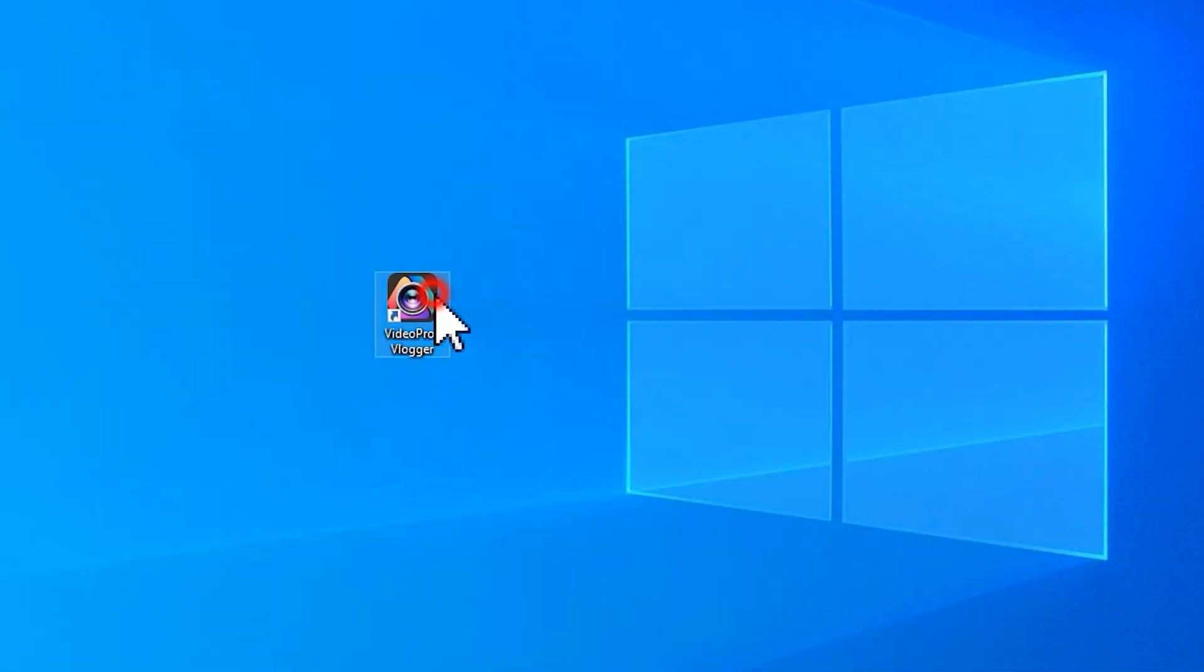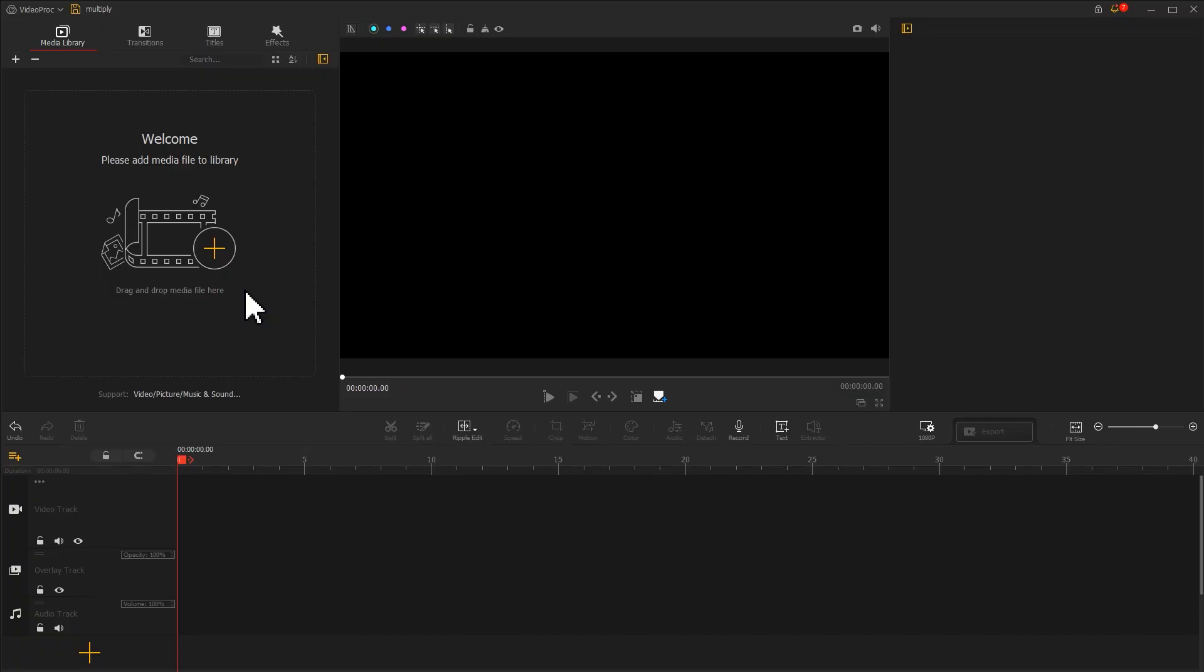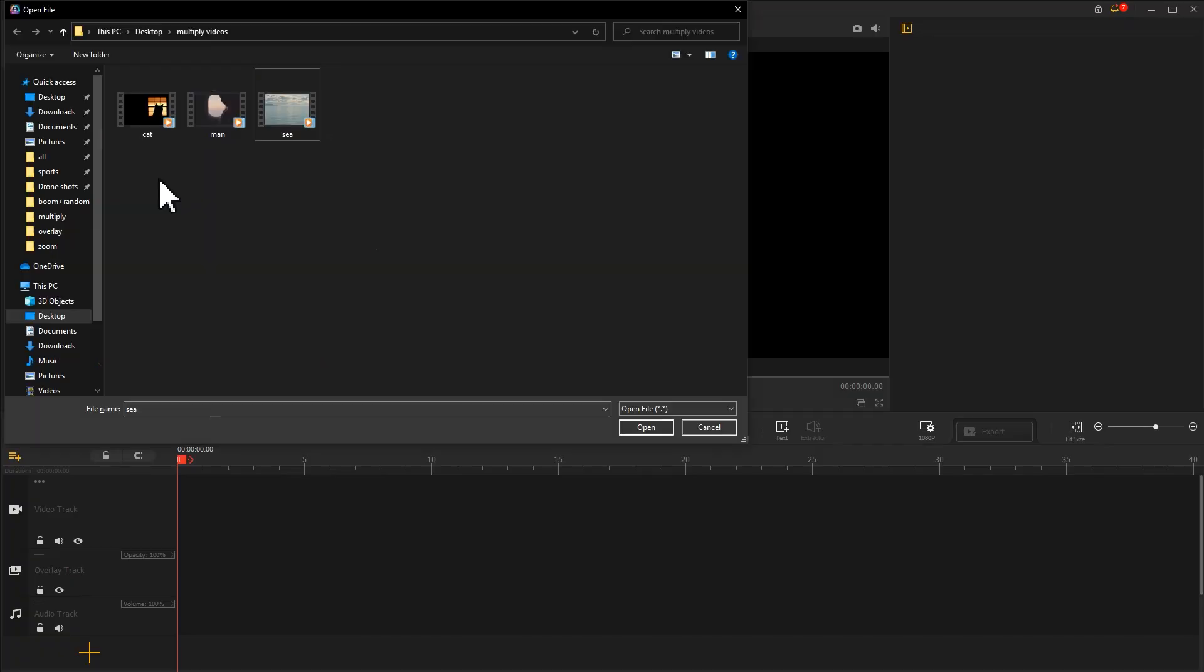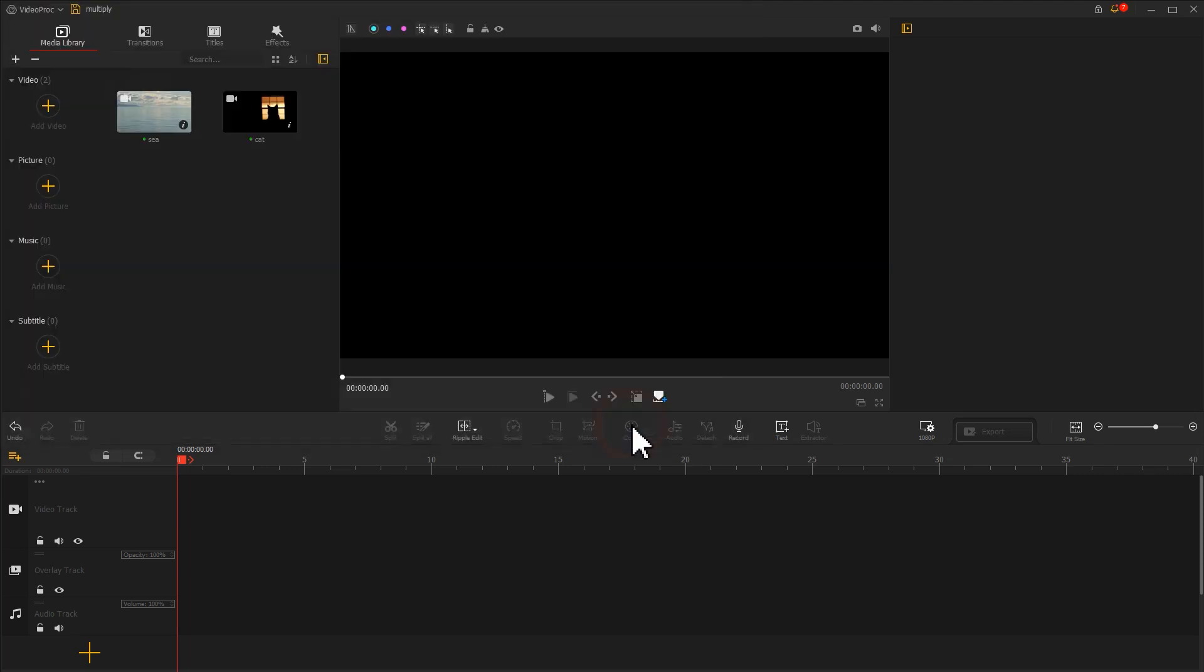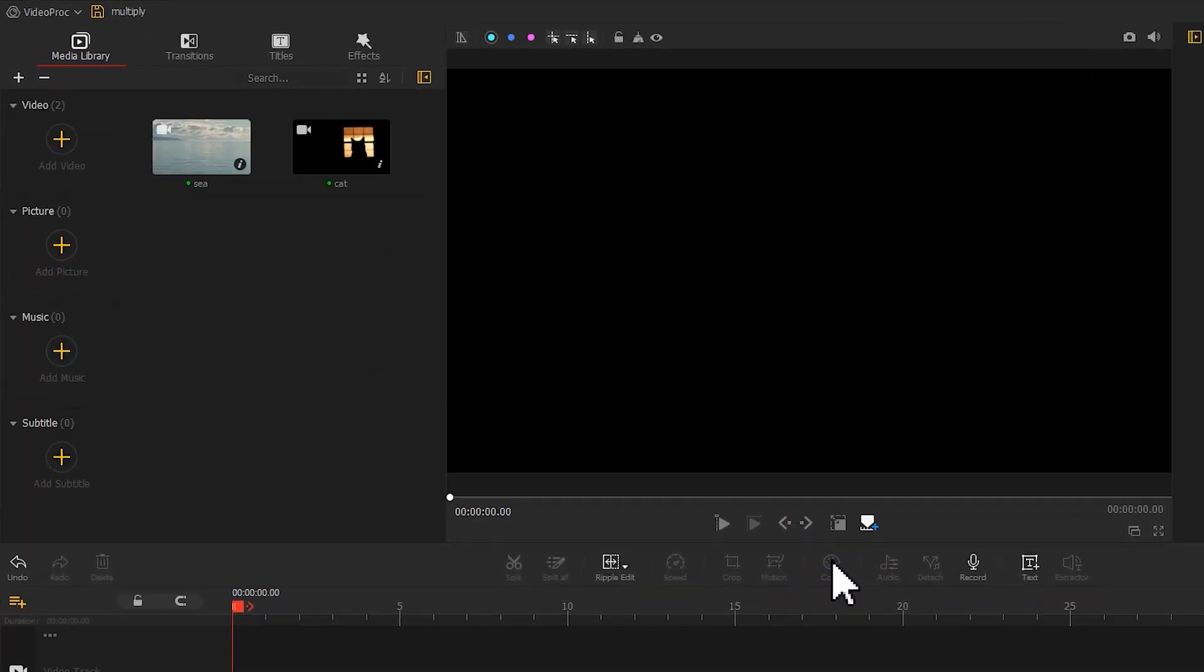Launch up the software. Drag the prepared videos to VideoProc Vlogger. Let's preview them by turn.